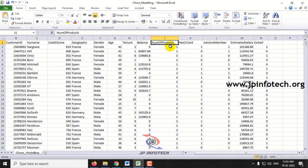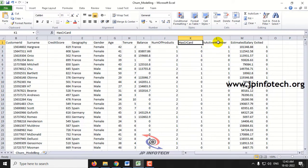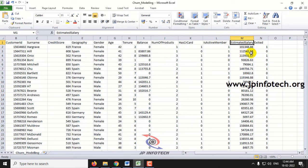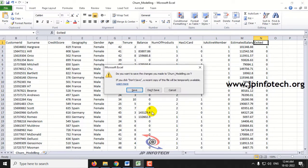Balance — higher balance customers will not leave the bank. Number of products means how many products this customer has purchased through this bank. Has credit card indicates whether the customer has a credit card with this bank or not. Is active member shows whether this member is active with the bank or not. Estimated salary — higher salary people most probably do not leave the bank. And finally, exited indicates whether the customer has left or not.